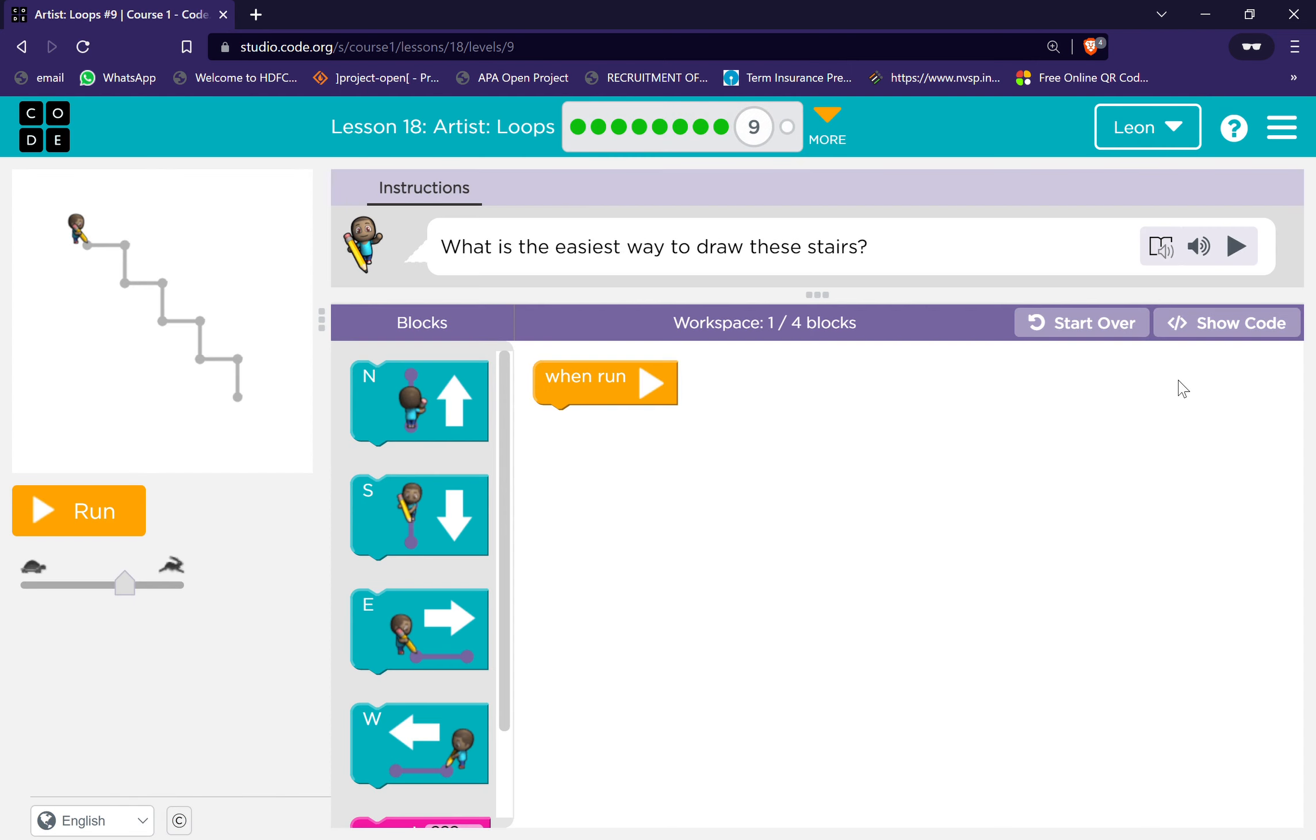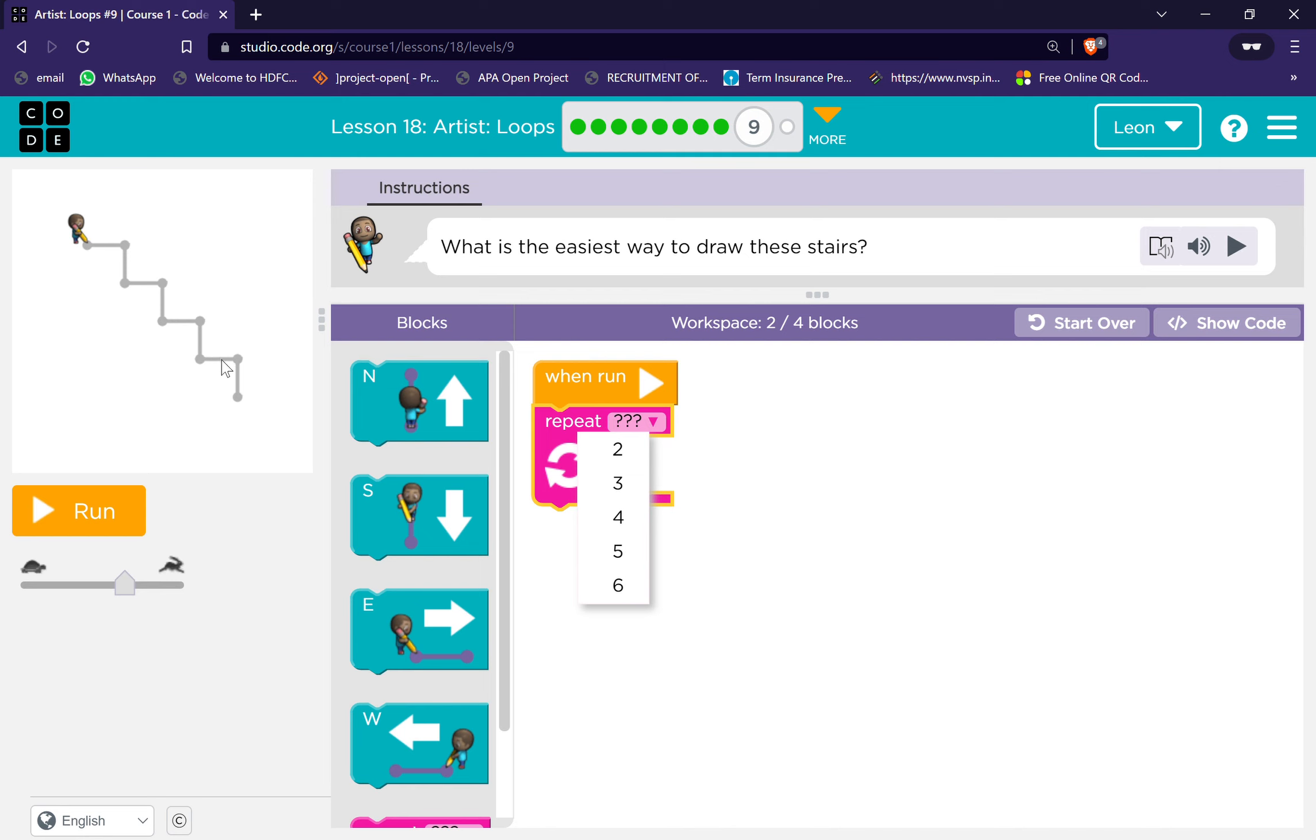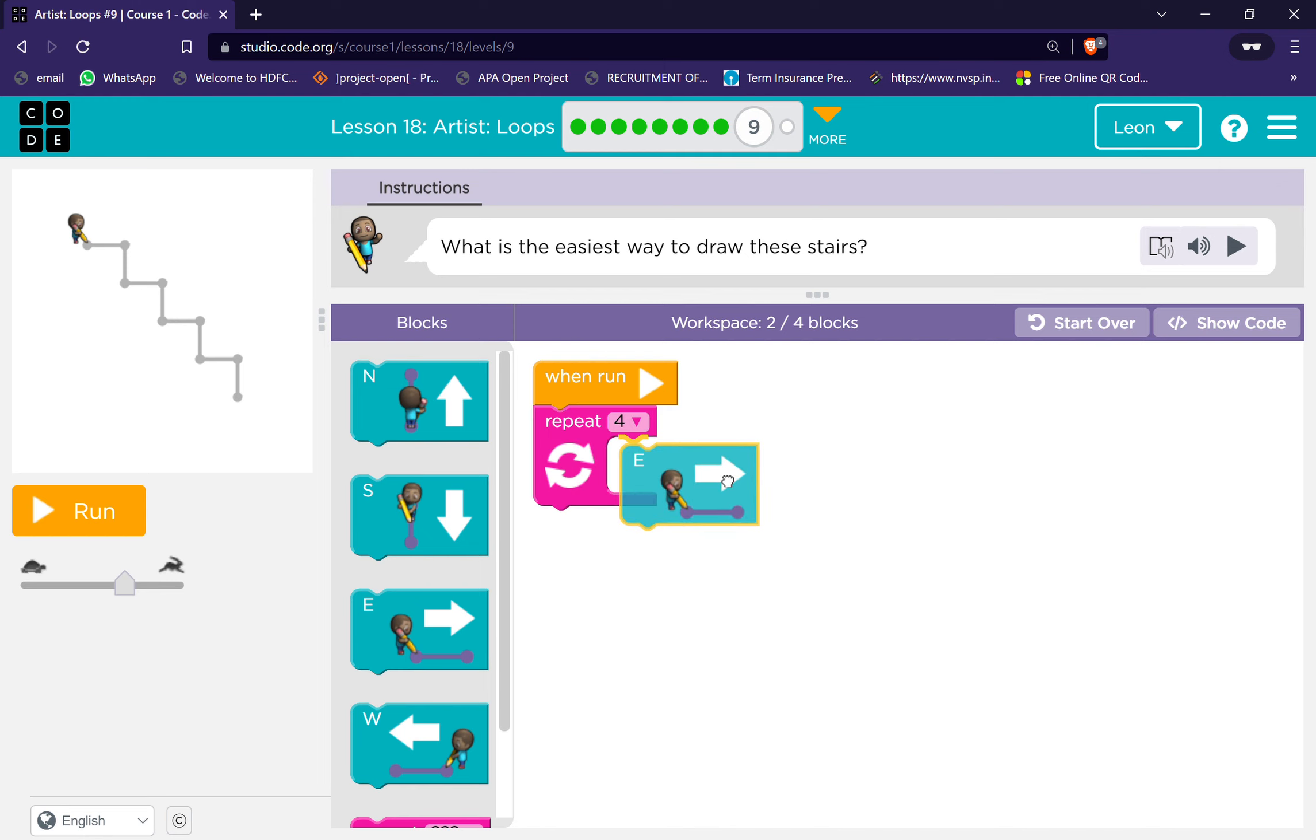Fantastic. What is the easiest way to draw these stairs? Okay, use this repeat block. Then one, two, three, four. Four east, then south.